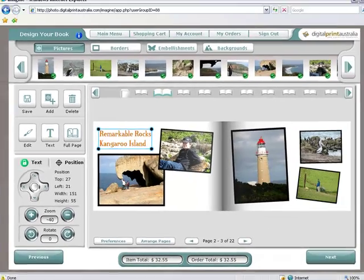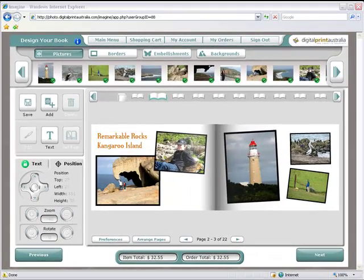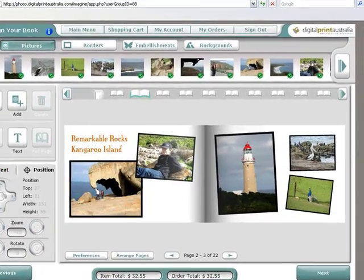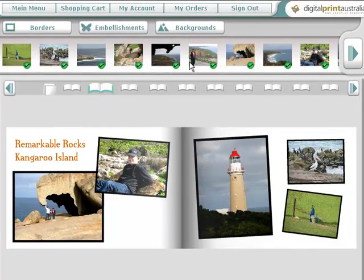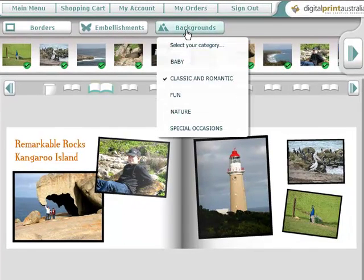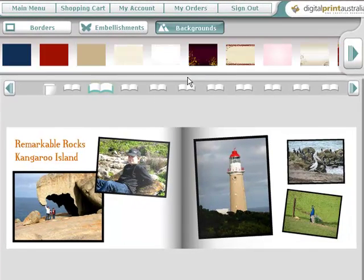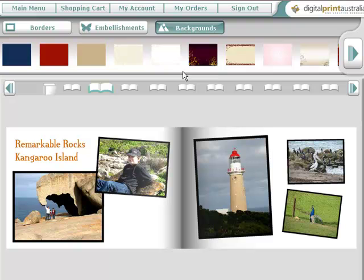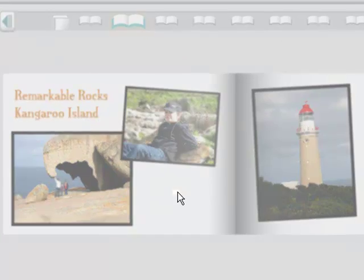You can change the background of any or all of the pages. Drag the background you want onto the page. Choose how you wish to apply the new background.